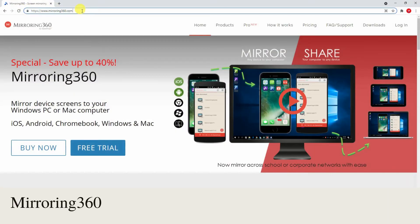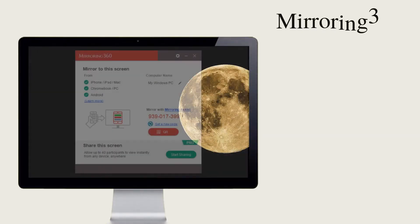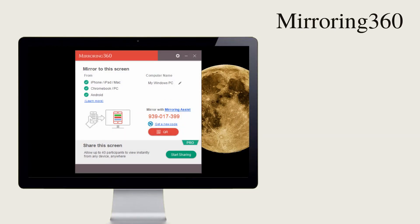Lastly, we have Mirroring 360. Download the application on your Samsung A71 and PC. Launch the app and enter the mirroring ID of your PC and the password to mirror.